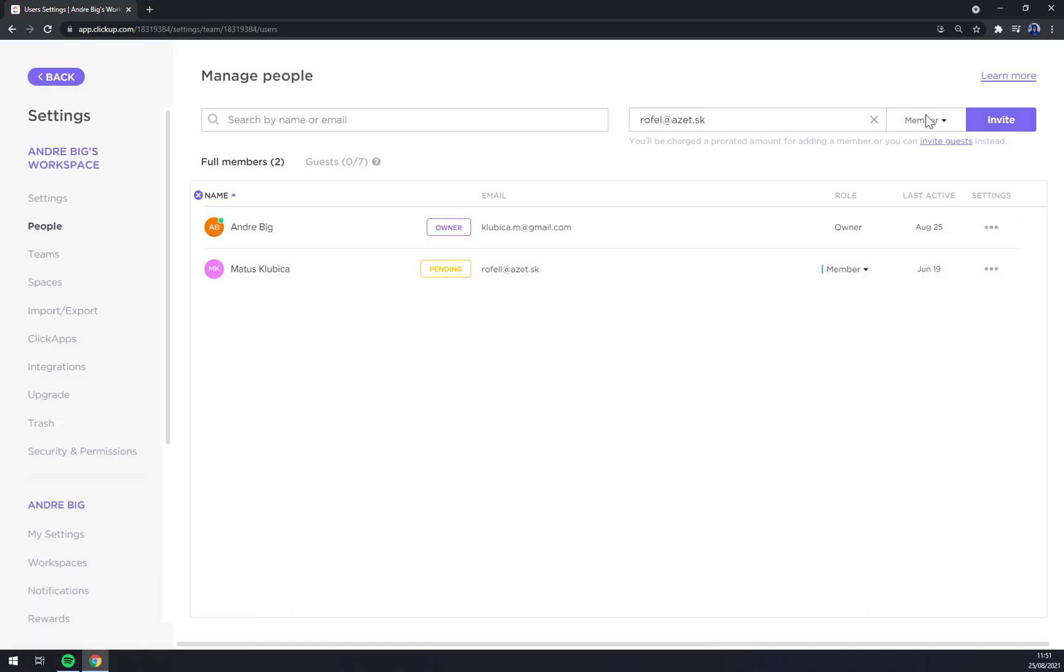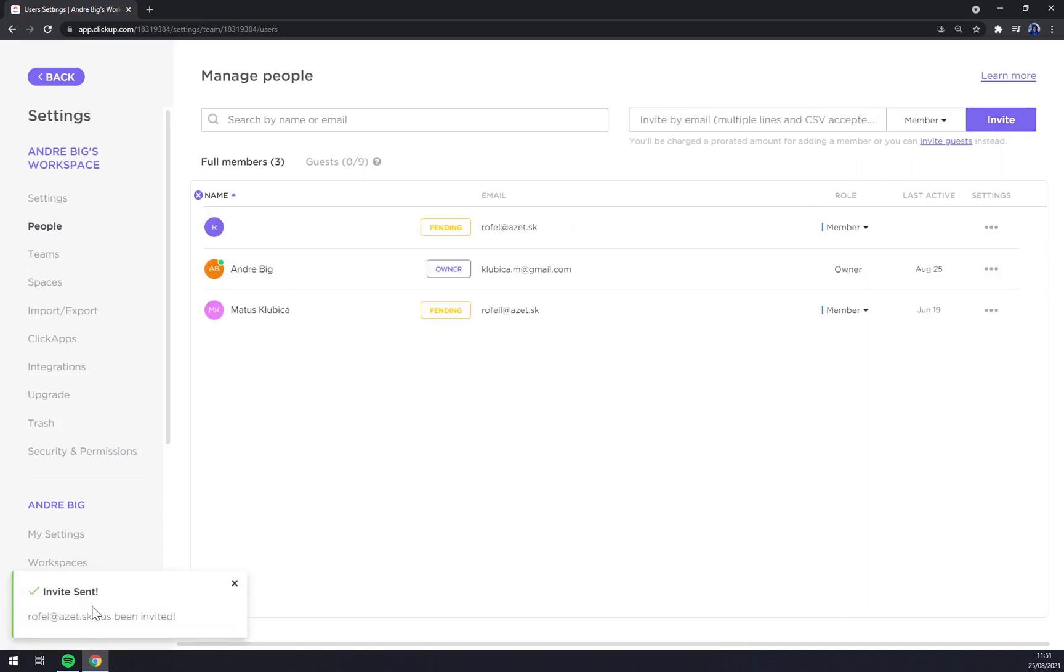We want to invite a new member and we click invite. Straight away, invite is sent. Once they confirm, they will join our team.